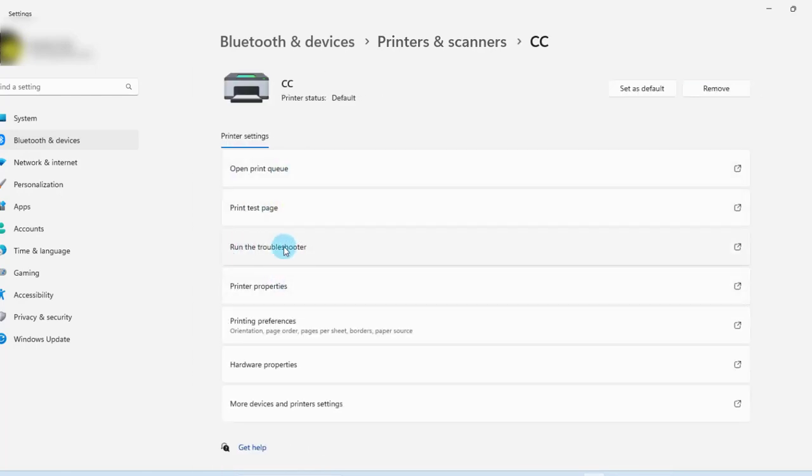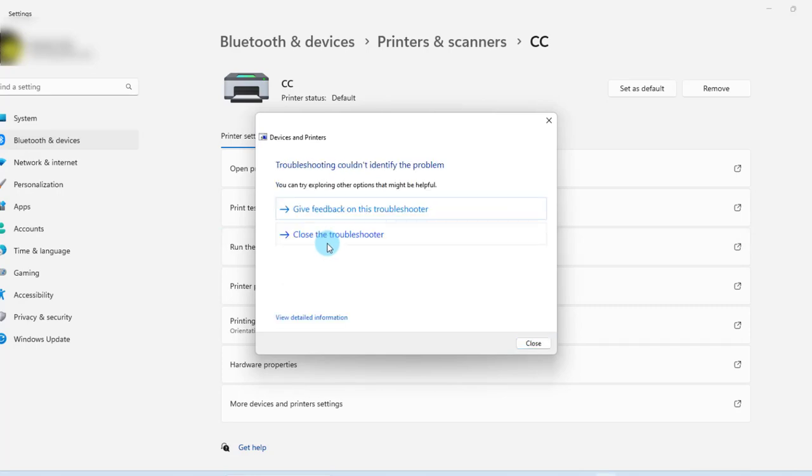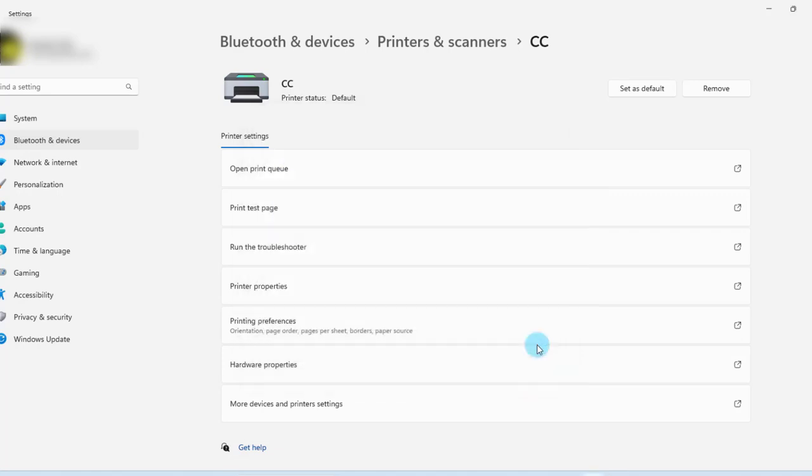You're going to see run the troubleshooter. Click on that and this is going to troubleshoot the printer problem. It's going to check the spooler services and fix any error that there may be. When you do that you can also test your printer and see if it works.